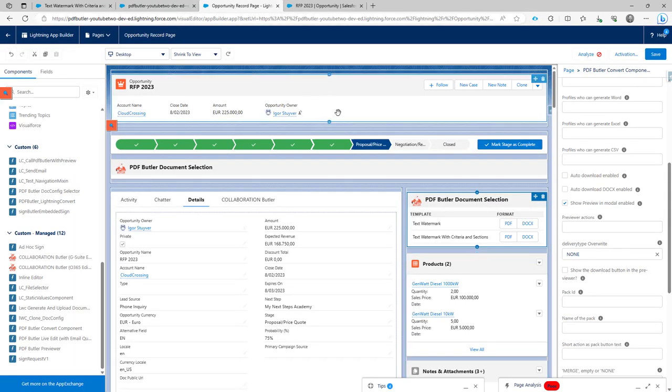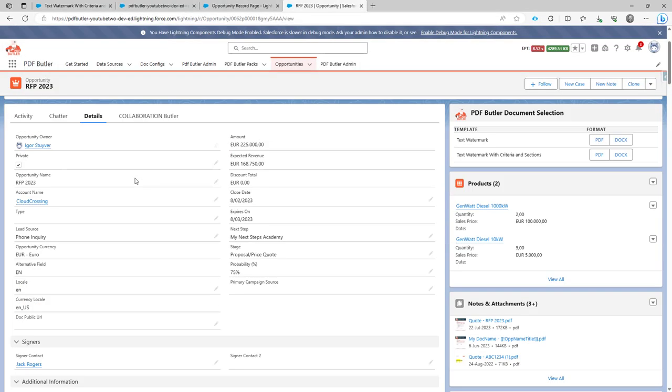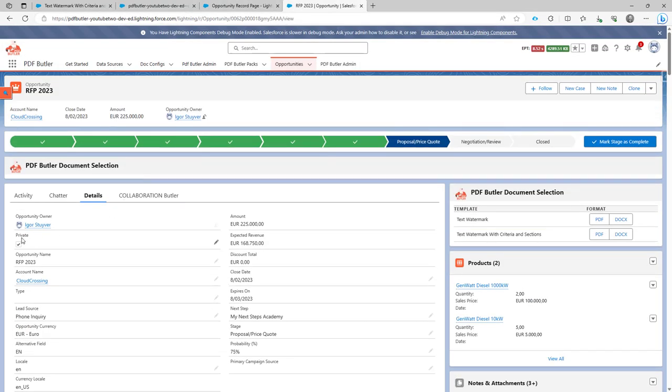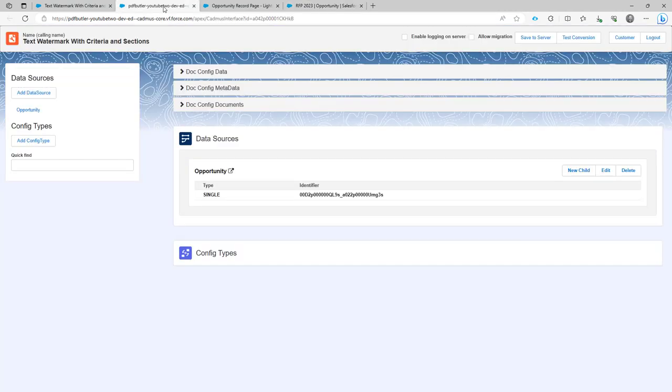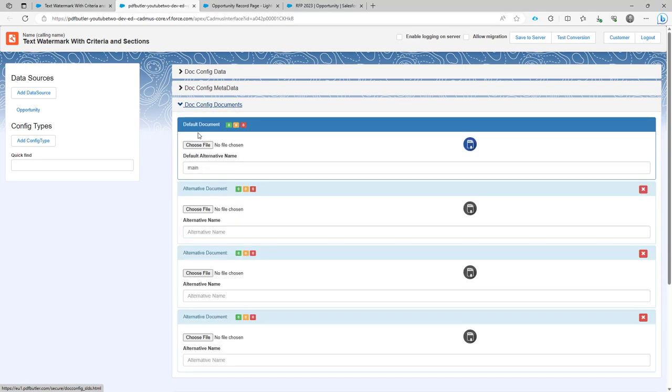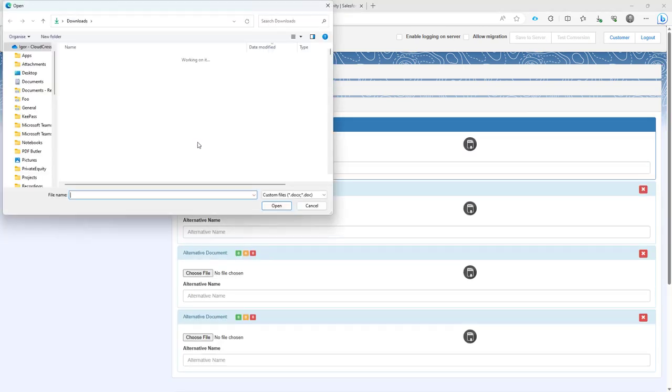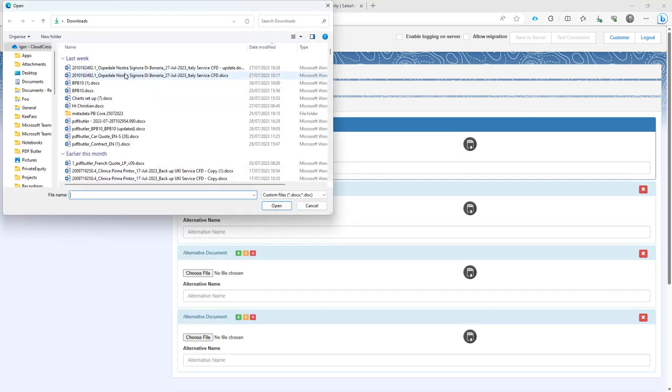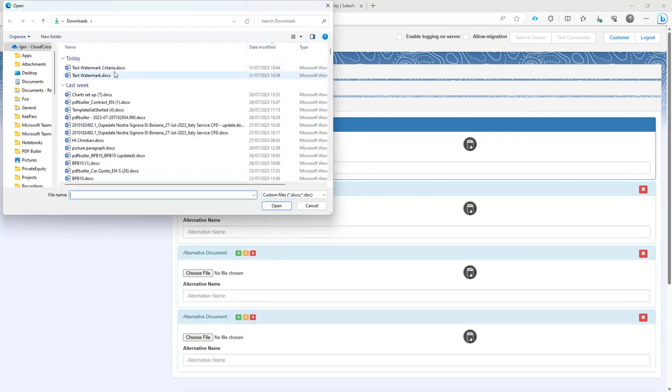And then I'm going to, on my opportunity, select the private selection to show or hide the watermark. Now this one will open up or will upload my new document here.